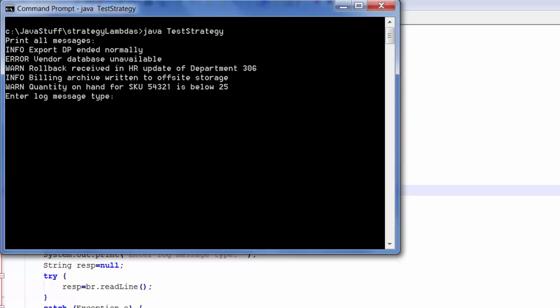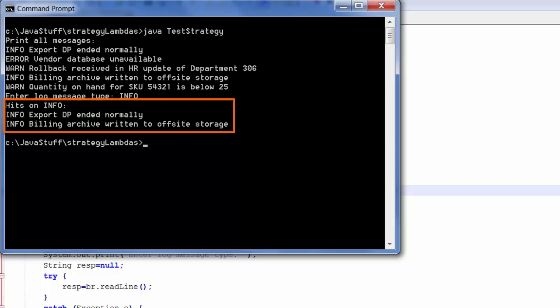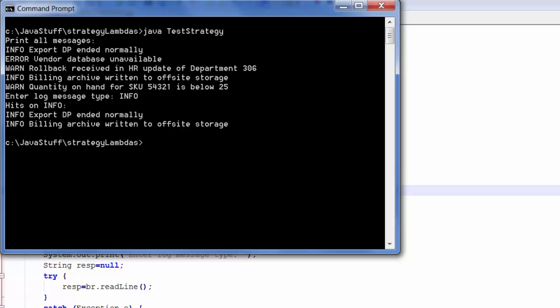If we want to look at the info messages, I'll type in info, hit enter, and notice that only the informational messages are displayed. This is based upon the strategy that I apply using a lambda as indicated in Marco's blog.